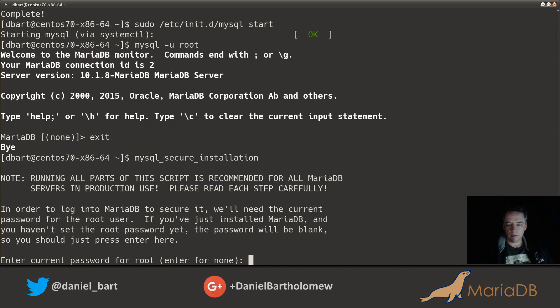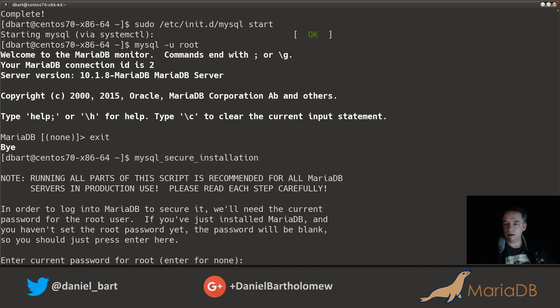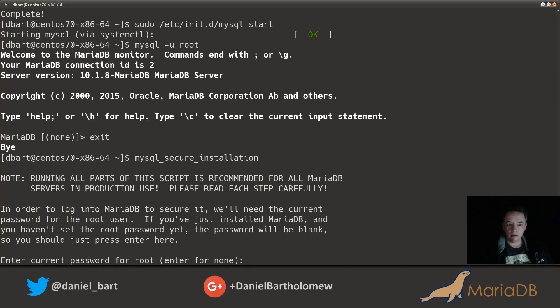So our first order of business is to run the mysql_secure_installation script. Running this script is highly recommended, especially on systems like this one where there's no root password set.